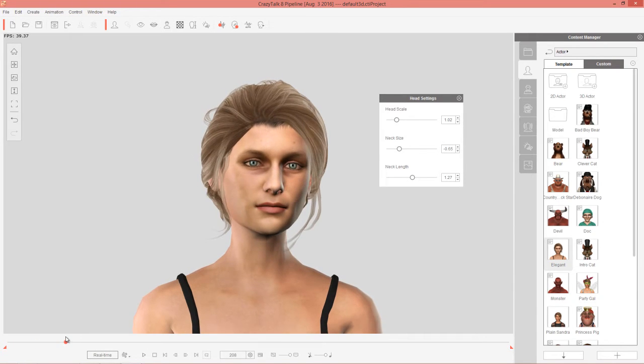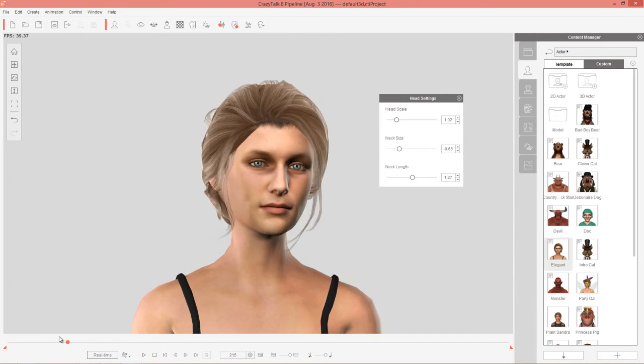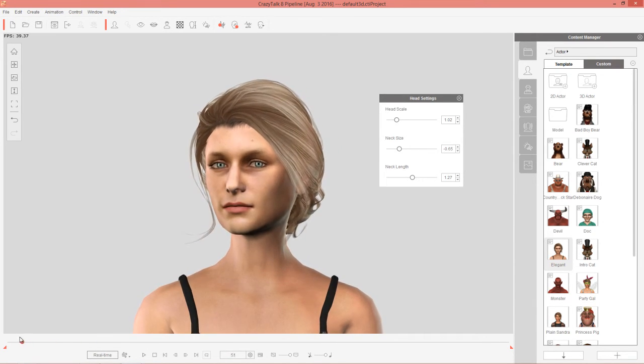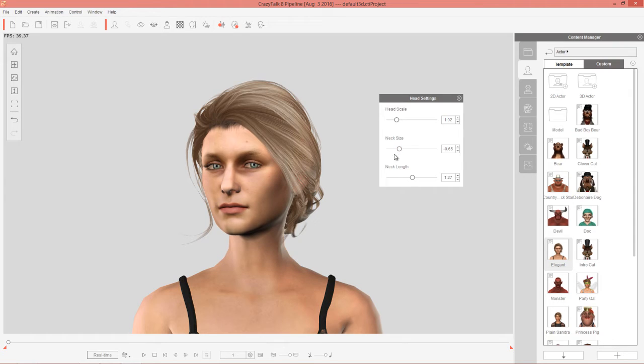So that's one example where you'd really want to adjust the neck, just a slight adjustment, you see I just went a couple points over and you get a much nicer result than before.